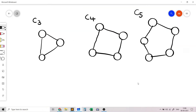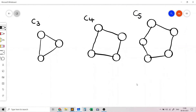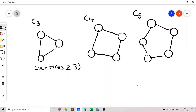First, let's understand what cycles are. Cycles are a set of nodes in which the number of nodes is greater than or equal to 3. This represents a cycle with 3 vertices, this diagram represents a cycle with 4 vertices, and this graph represents a cycle with 5 vertices.